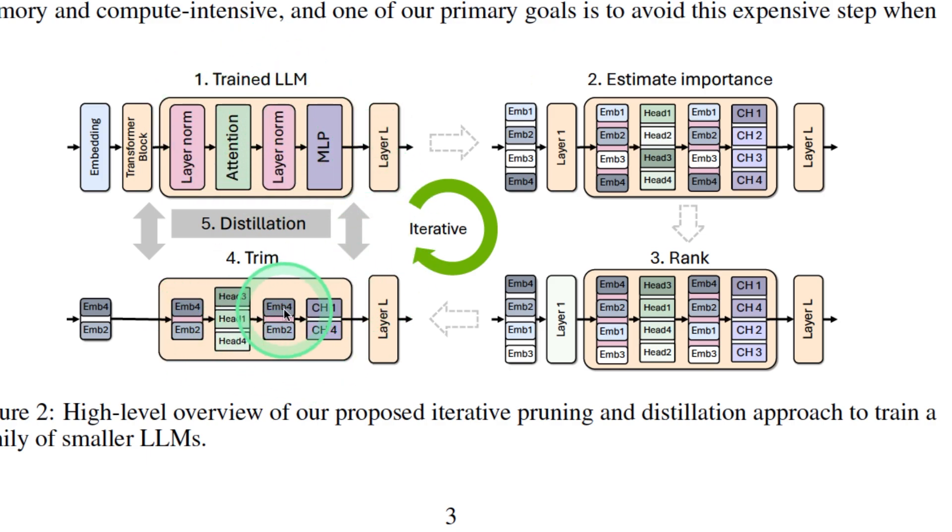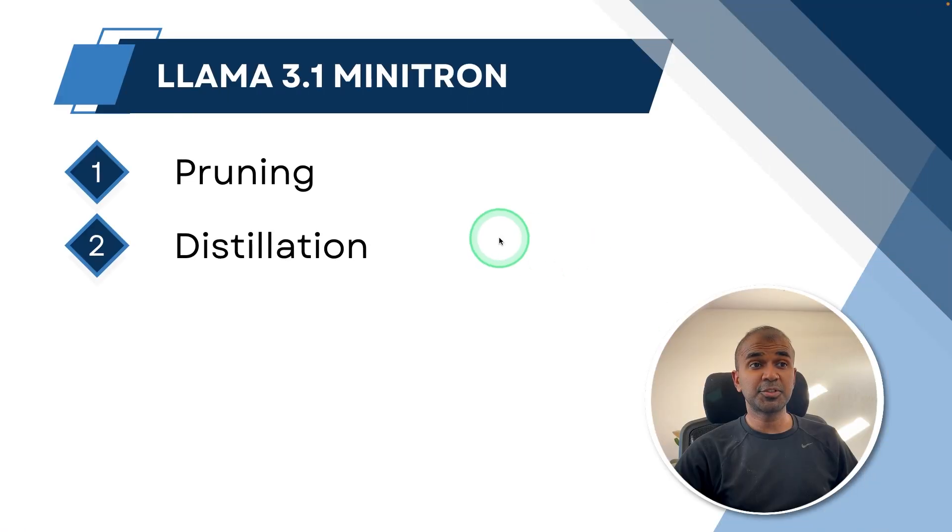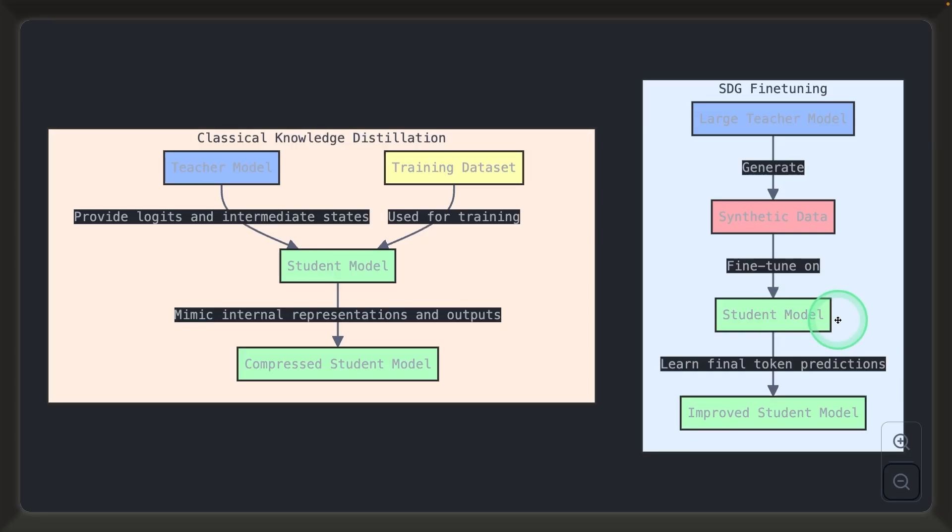Then we go to step number two, that is distillation. So here we got the trimmed model. The trimmed model is the student model.